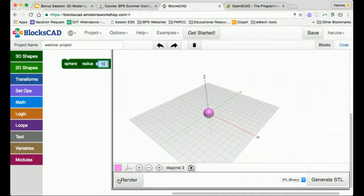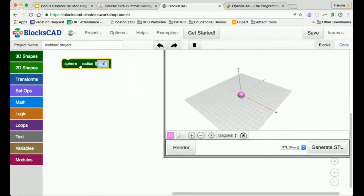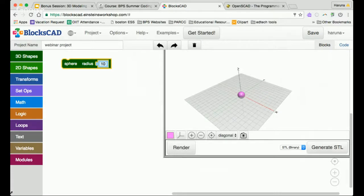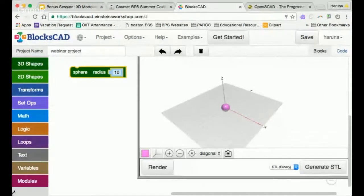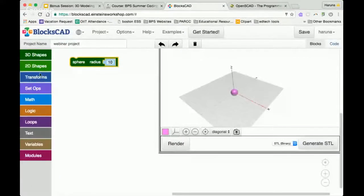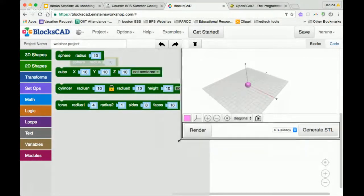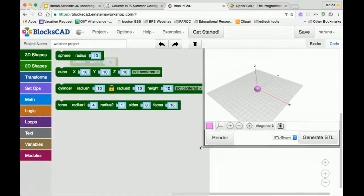When I place a sphere, it automatically puts it right in the middle. So if I want it anywhere else, I would need to use a translate command, which you can think of as a moving command. Now there are other basic geometries — we used the sphere; there is also a cube, a cylinder, and a torus.